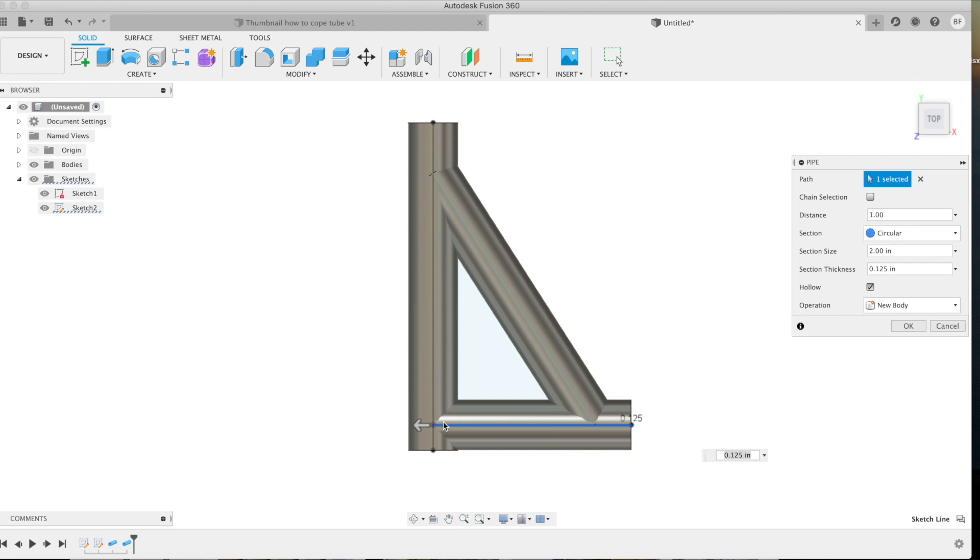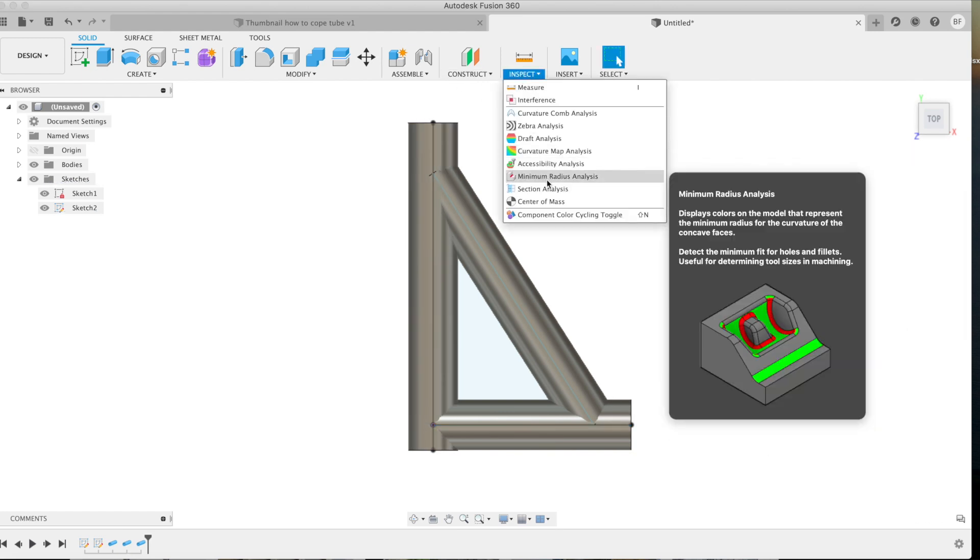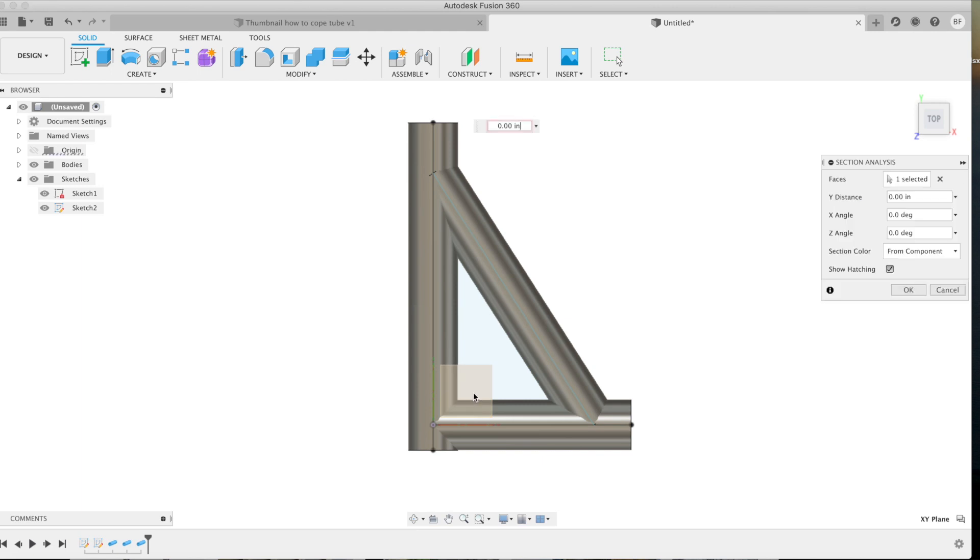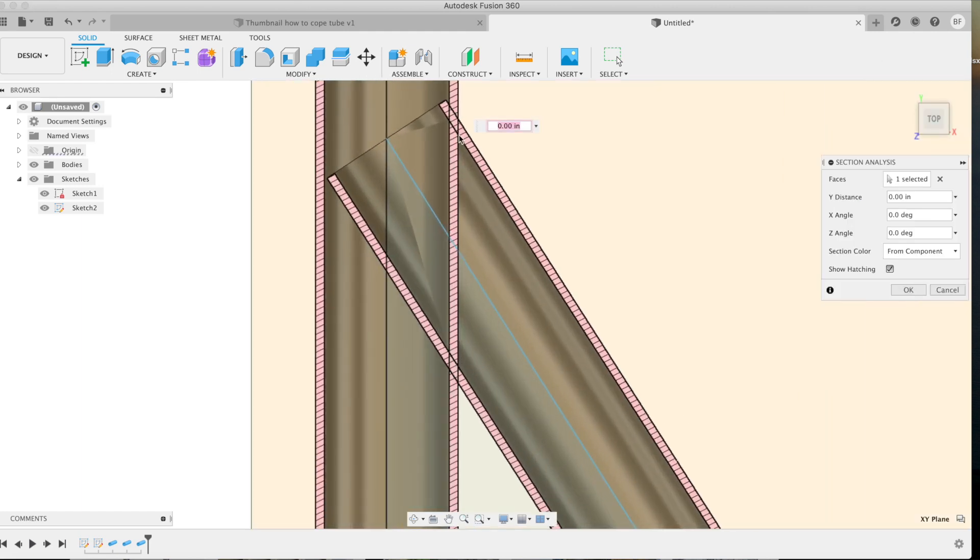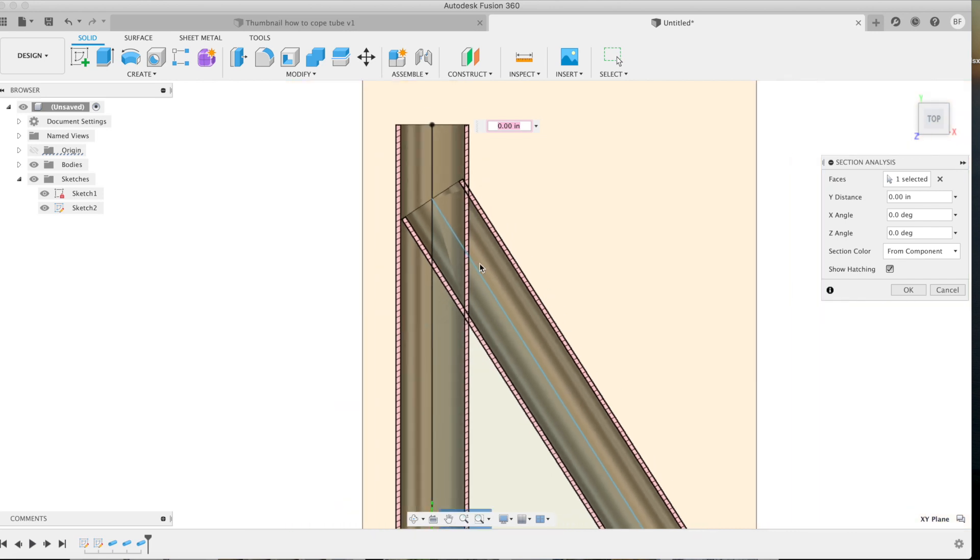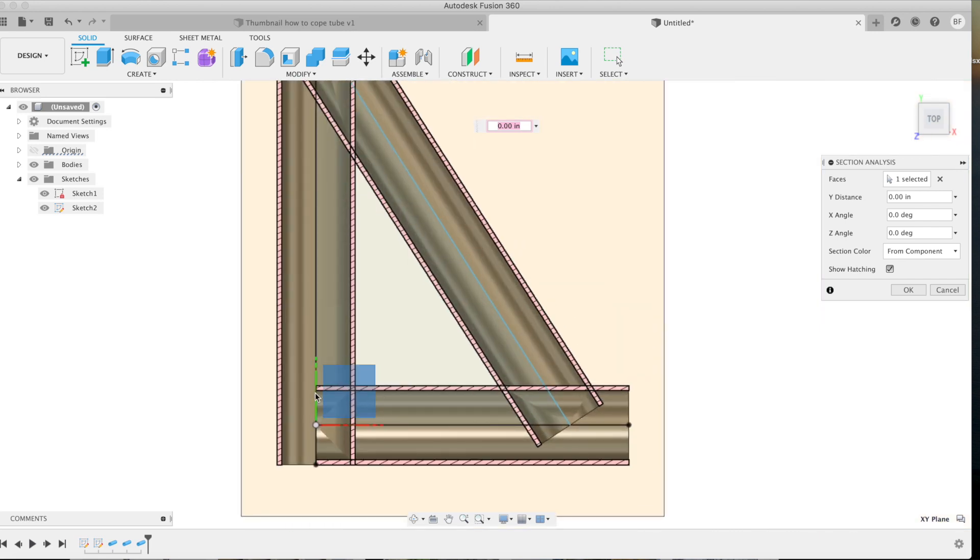Let's go ahead and do a section analysis here so I can show you what's going on. Now how it's drawn is all of these pieces of tube are interfering with each other. We need to cut that all apart and make sure that there's a nice clean coped joint fit up so you can actually make it happen when you go to manufacture your part.